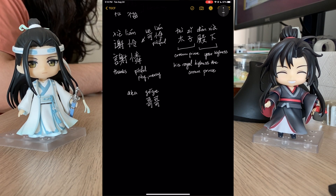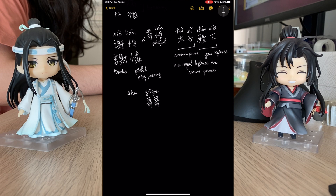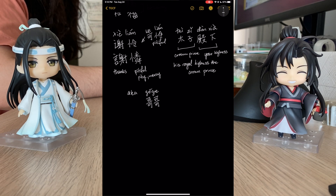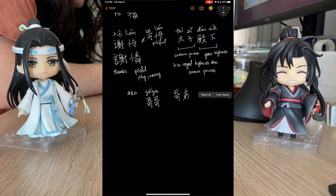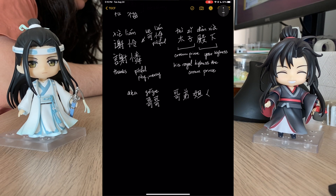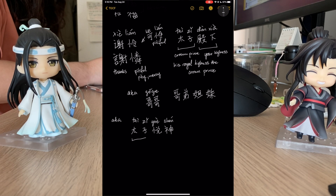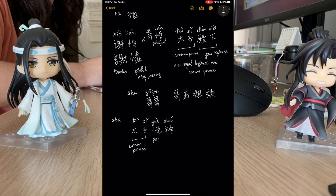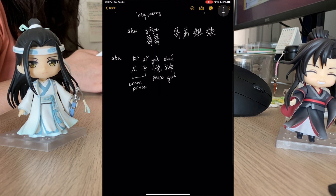This is where we get back into tones — Gē is first tone, but Ge is no tone. That is kind of where you could see the difference. Ge means older brother. A lot of Asian languages have different words for each family member: Ge Ge for older brother, Di Di for younger brother, Jie Jie for older sister, and Mei Mei for younger sister. He's also known as Tai Zi Yue Shen — Yue means to please and Shen is God, so 'God-pleasing crown prince.'